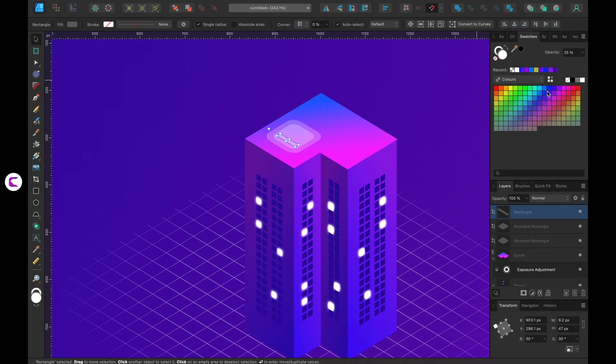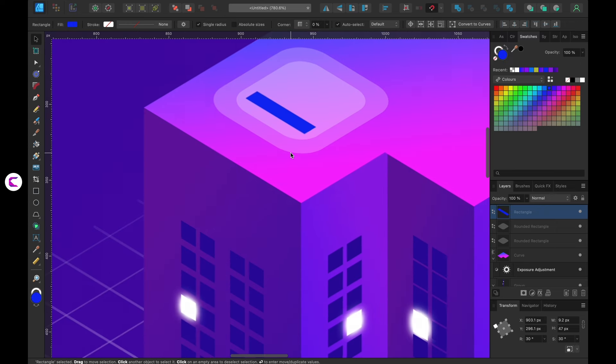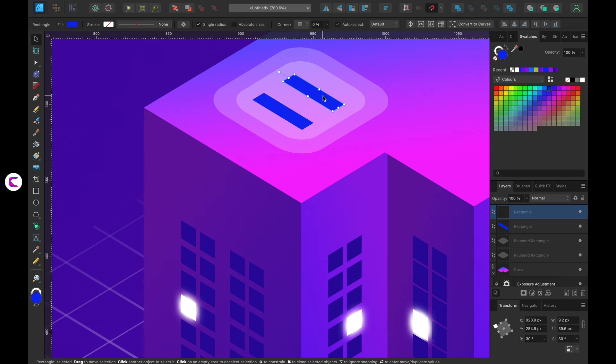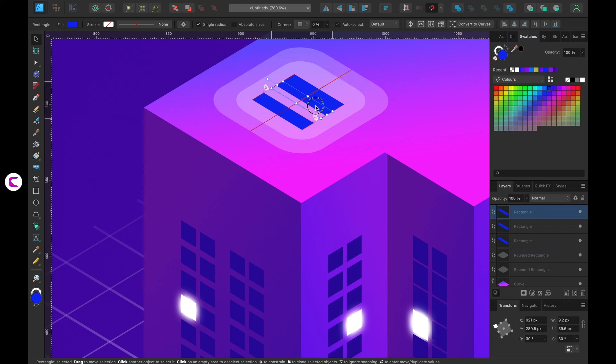This is how you can design a symbol. It's incredibly easy to create isometric designs using Affinity Designer. Once placed, change the color of the H sign to white and the building design is complete.